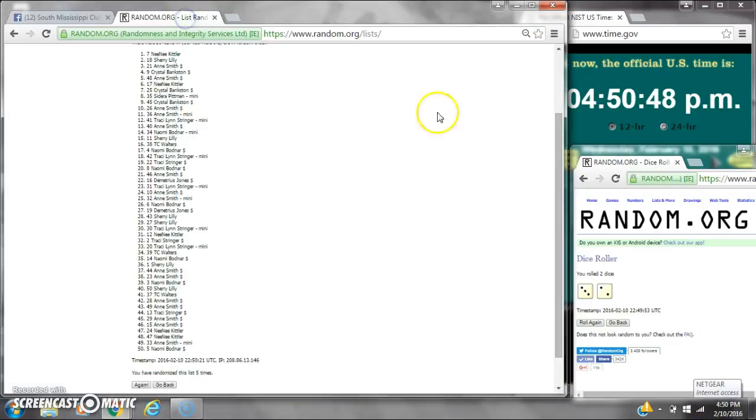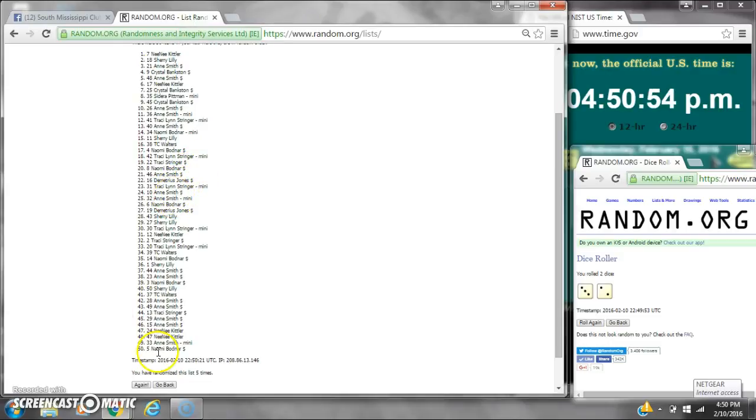Congratulations to spot number 7, Miss Tonkinica, spot number 32, Miss Ann Smith, and spot number 5, Miss Naomi.